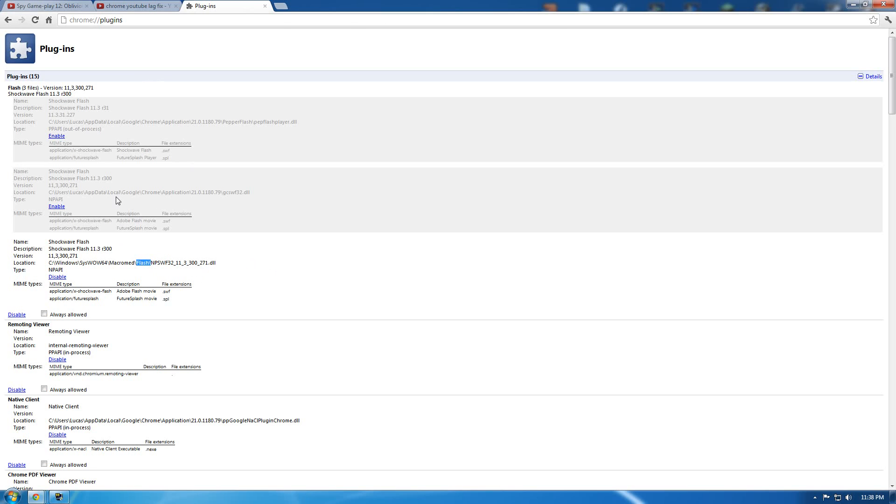Once you disable these, your YouTube videos will be back to playing without, hopefully, any lag.